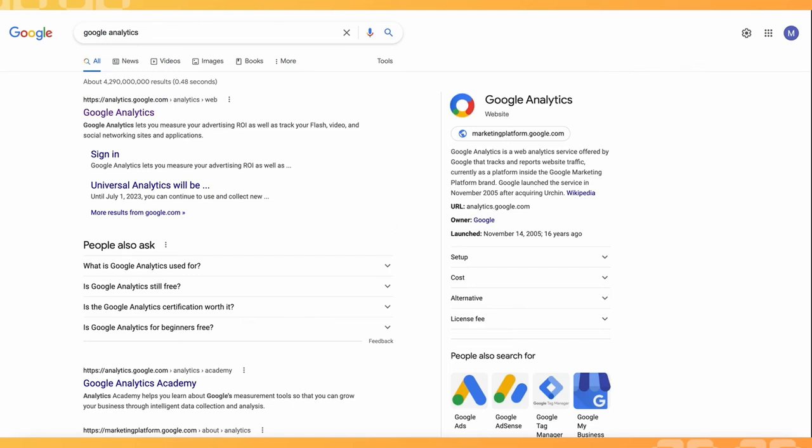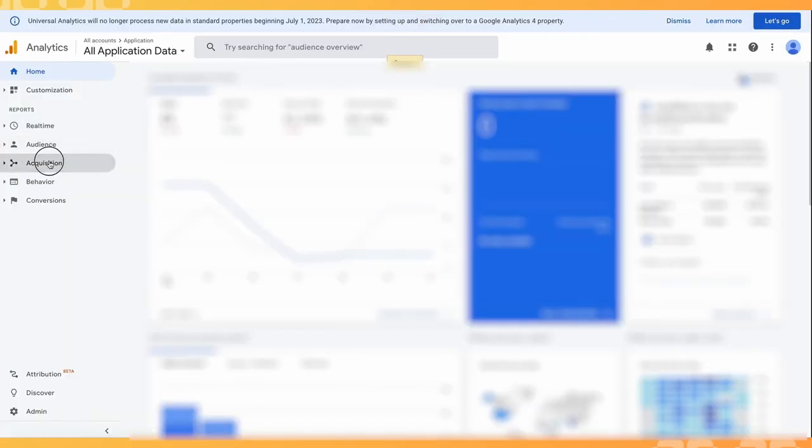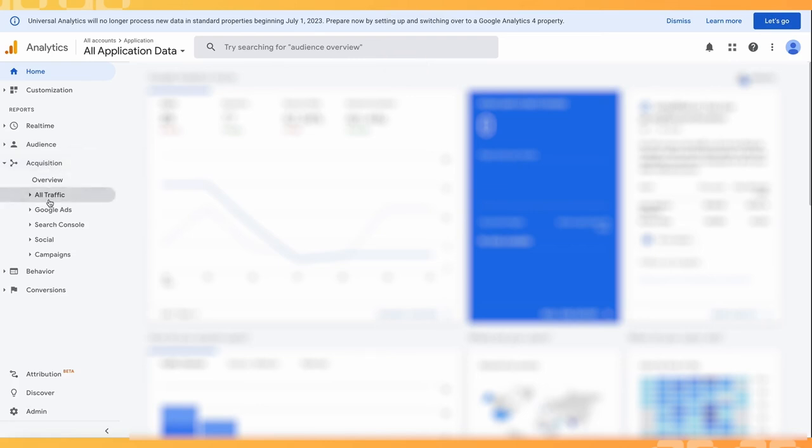To track your UTM codes, you can Google 'Google Analytics' and open up your analytics dashboard. From here, you can check on your status by clicking on Acquisition, then All Traffic.